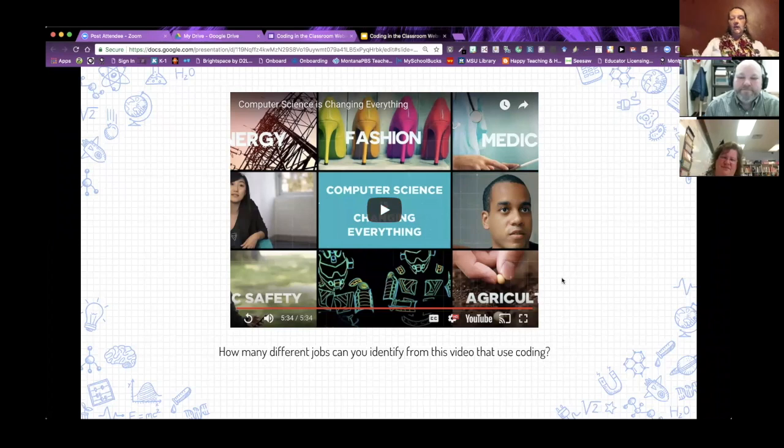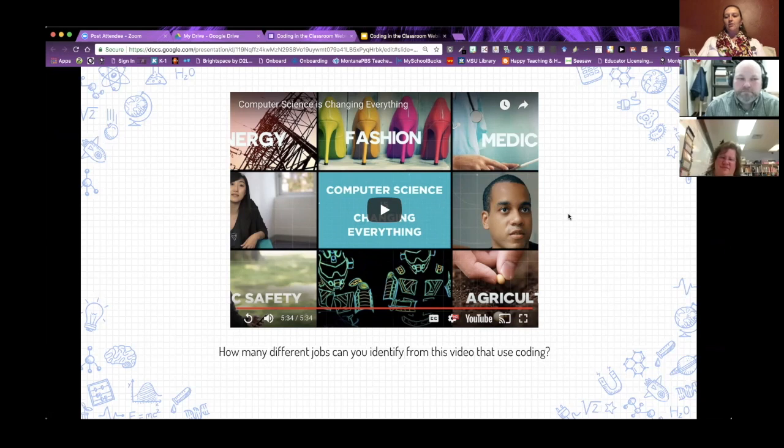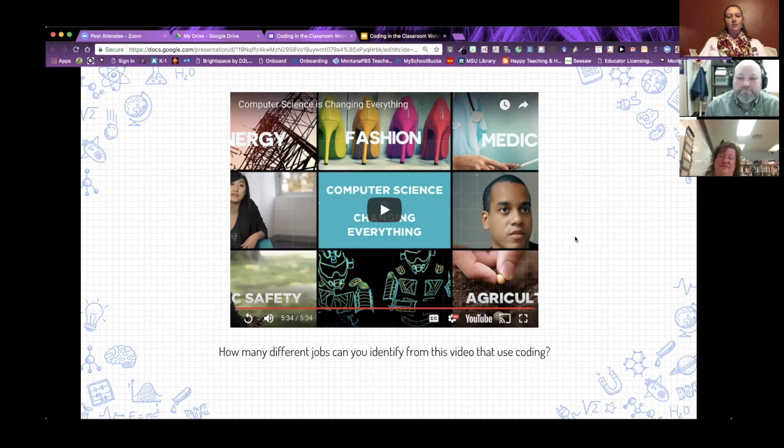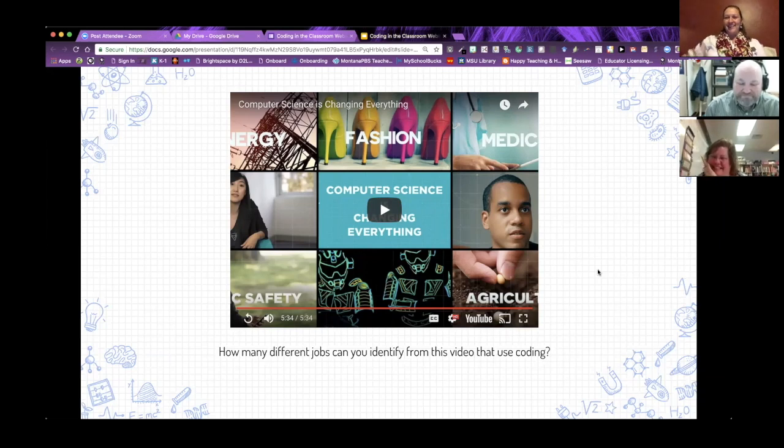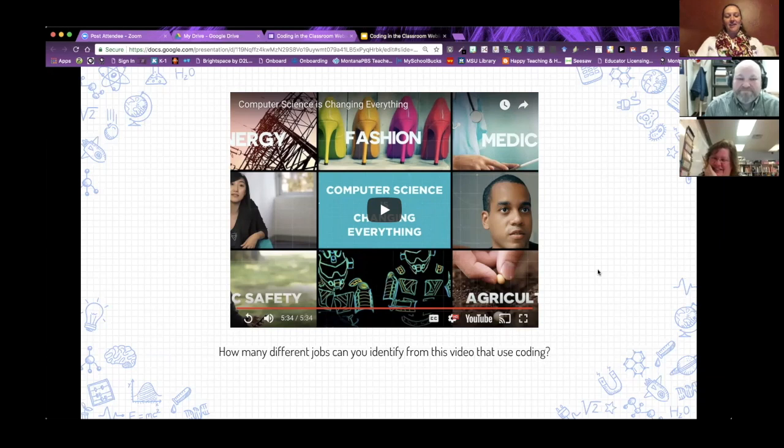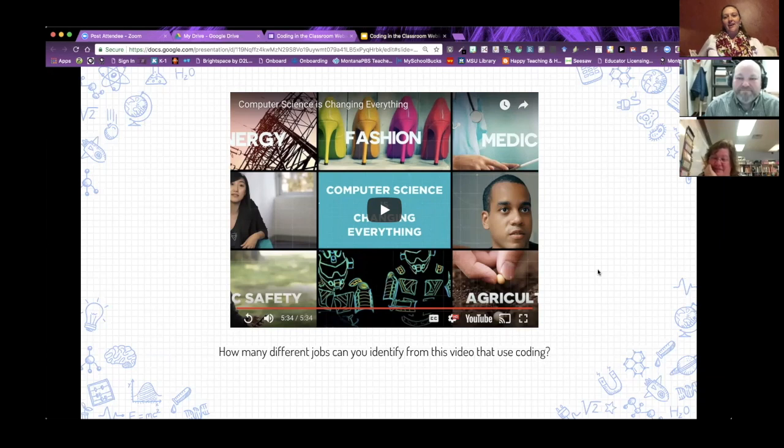I love that video because of all the different careers you can see represented that use coding, things you never thought of. When we did the coding workshop last week, participants shared things that surprised them. And agriculture was one that was surprising. Kim, was there one there that surprised you? Yeah, that was one. And just the medical implications, you know, you hear about it, but then you look at it and it's like some of this is in science fiction movies. That's the world we live in now.